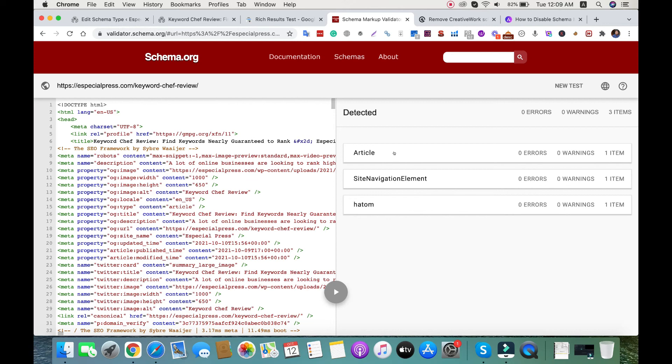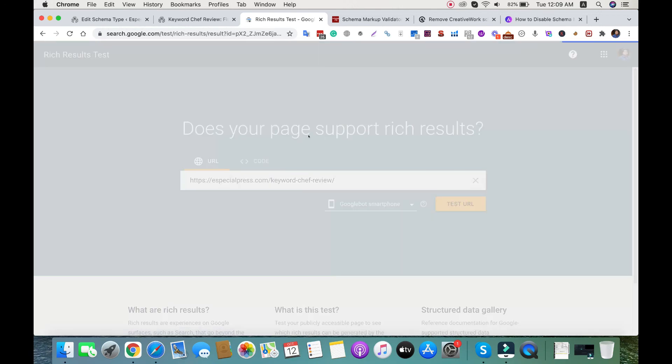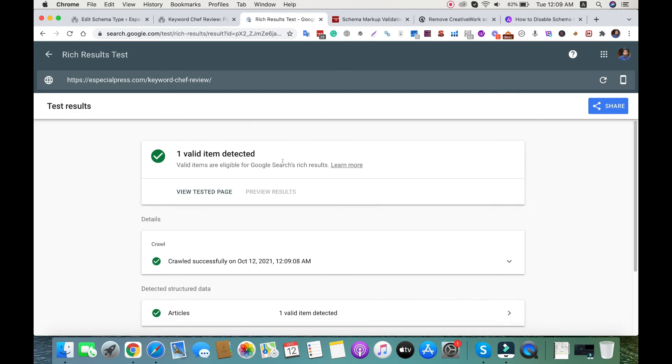Our article schema is added - there's no warning or errors. I hope you got the point on how we can add article schema. Google rich results test also shows one valid item detected. That's it for today's tutorial.